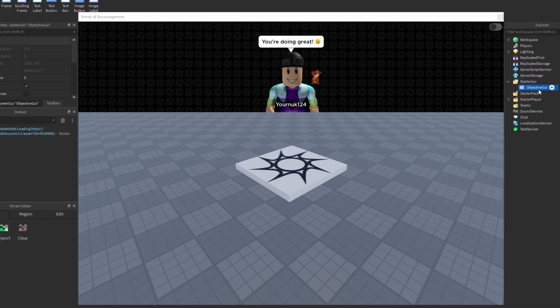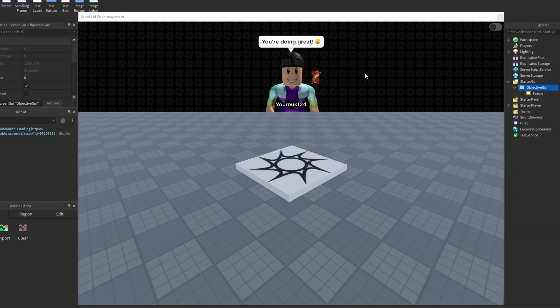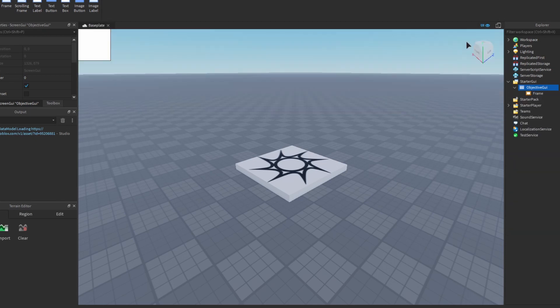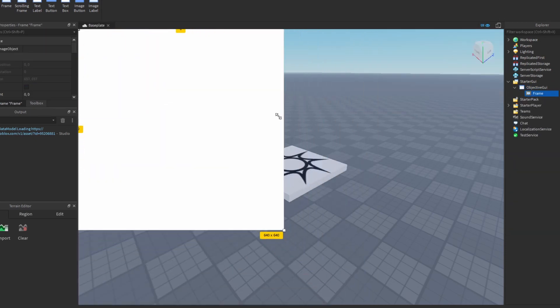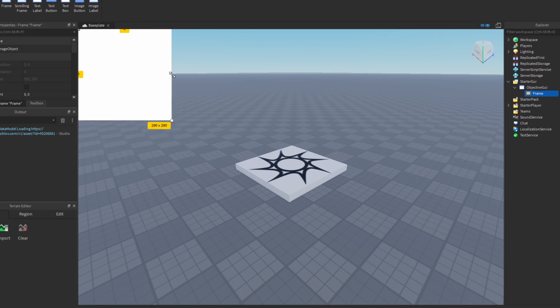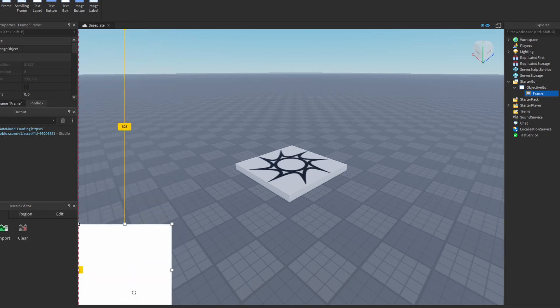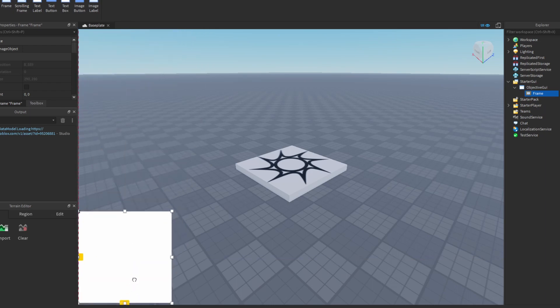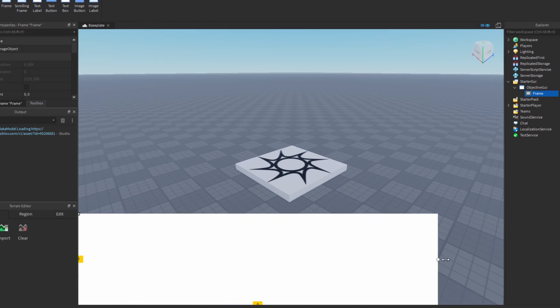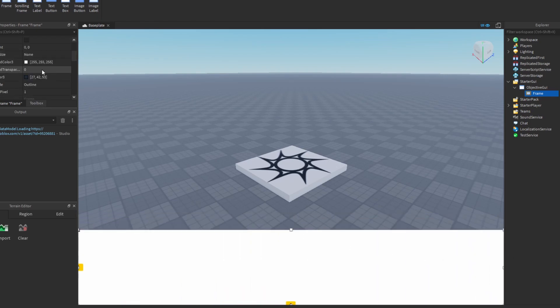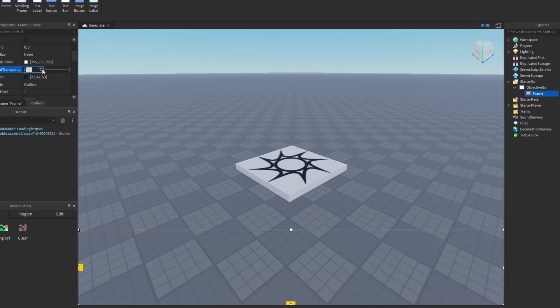Then once again click on the plus button inside the screen GUI and insert a frame. You should see this white square and you can resize it by holding these handles by the edge of it and just try to make something a bit like this. Once you've done that you can turn the background transparency to one so it becomes invisible.